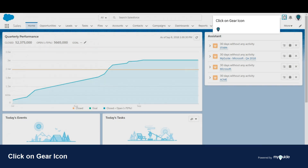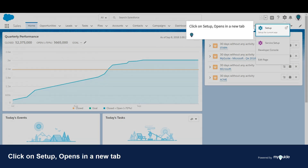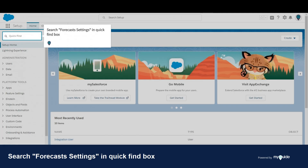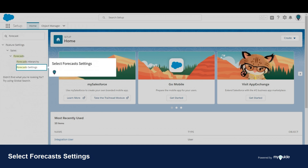Click on the gear icon, then click on Setup, which opens in a new tab. Search for forecast settings in the quick find box, then select Forecast Settings.